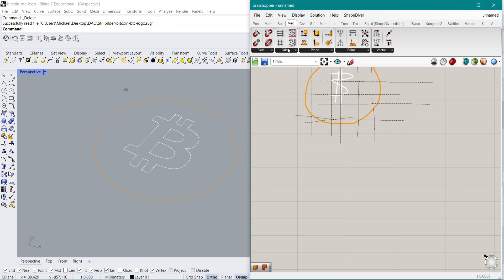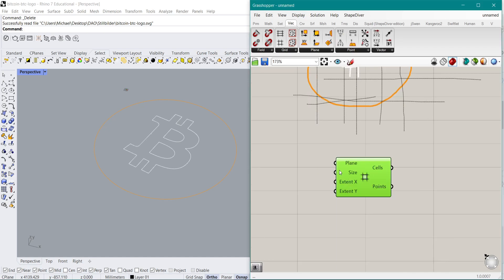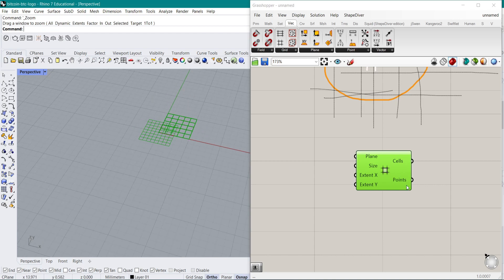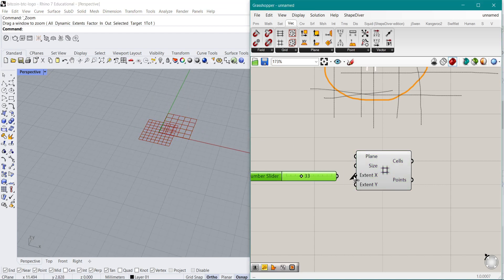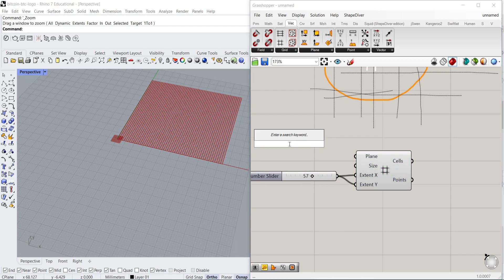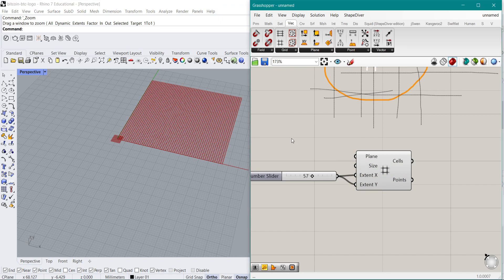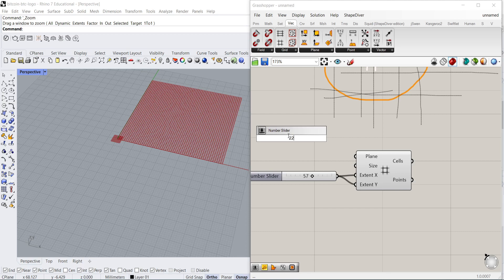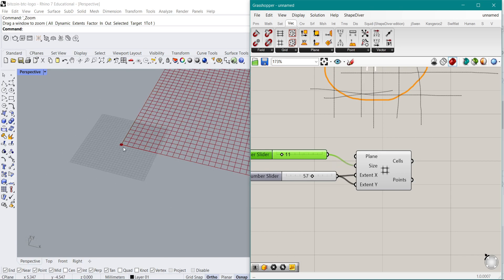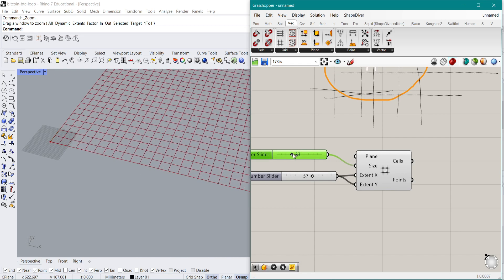First of all we are going to create a grid. If you go under Vector and then Grid, you have for example the Squares component, and those want to have a plane, a size, and the extent in X and Y direction. Right now it creates a very small grid — if we zoom in here it creates a grid of a few points. We're going to create two number sliders which will increase this grid. You can double-click the canvas and type 33 and it automatically gives you a number slider — or 22, whatever number you want.